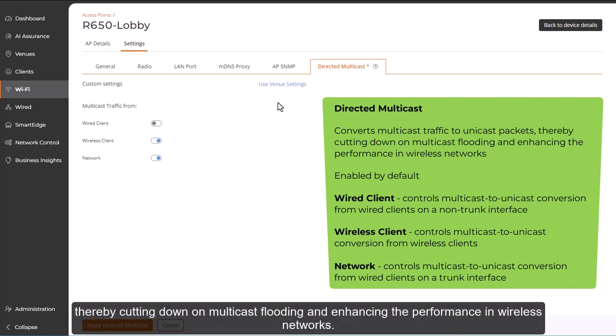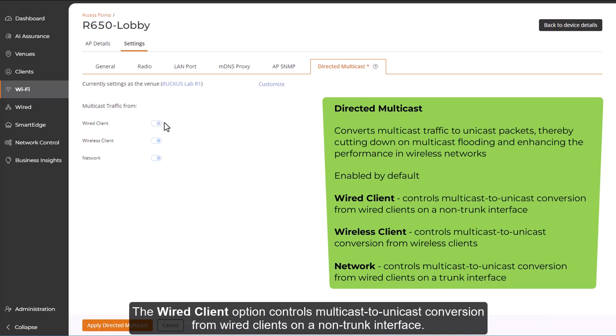The wired client option controls multicast to unicast conversion from wired clients on a non-trunk interface.